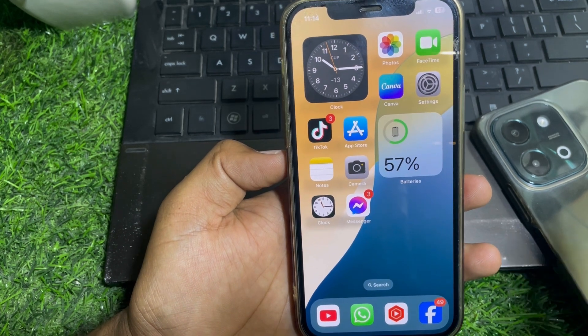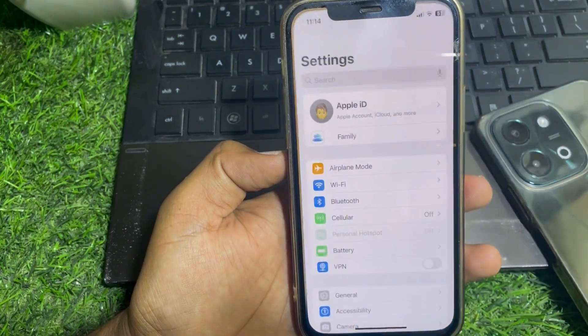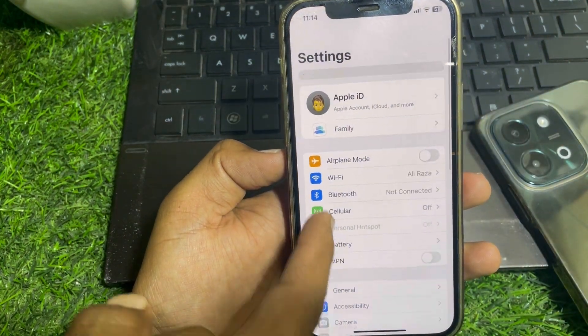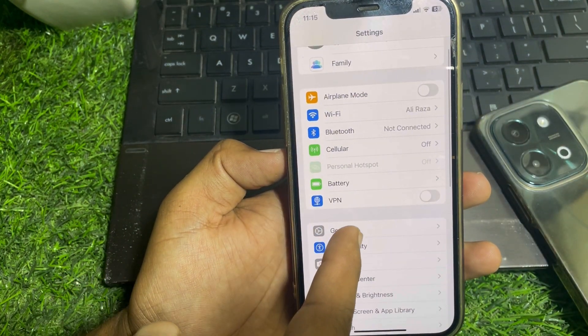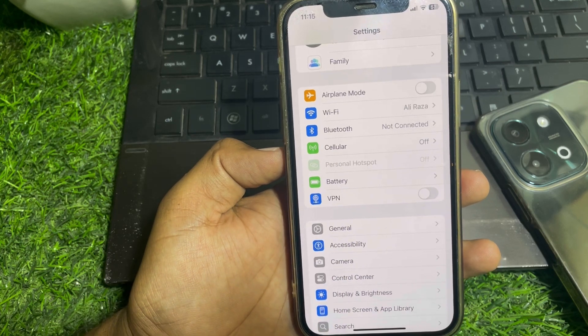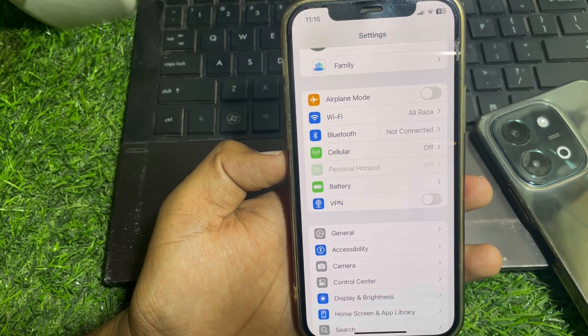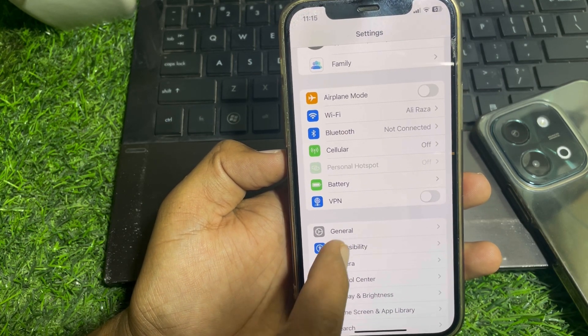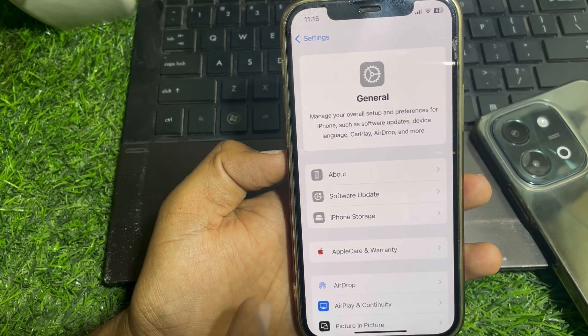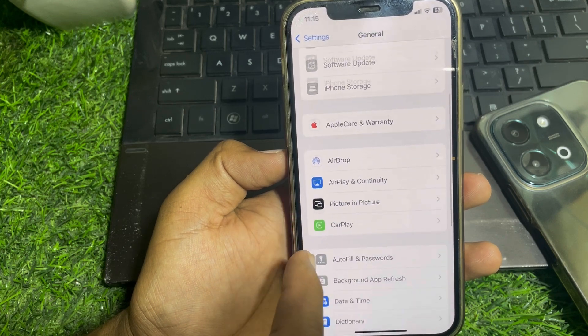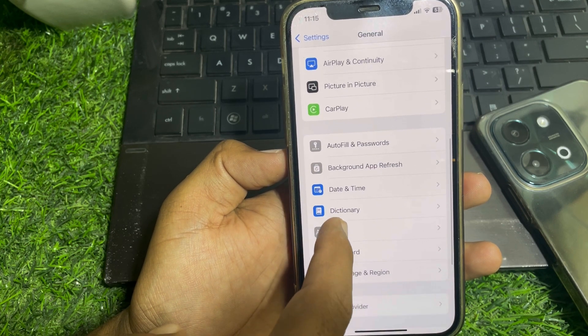If it's still not working, open the Settings app again and switch to mobile data instead of Wi-Fi, or vice versa. Then go back to General and scroll down.